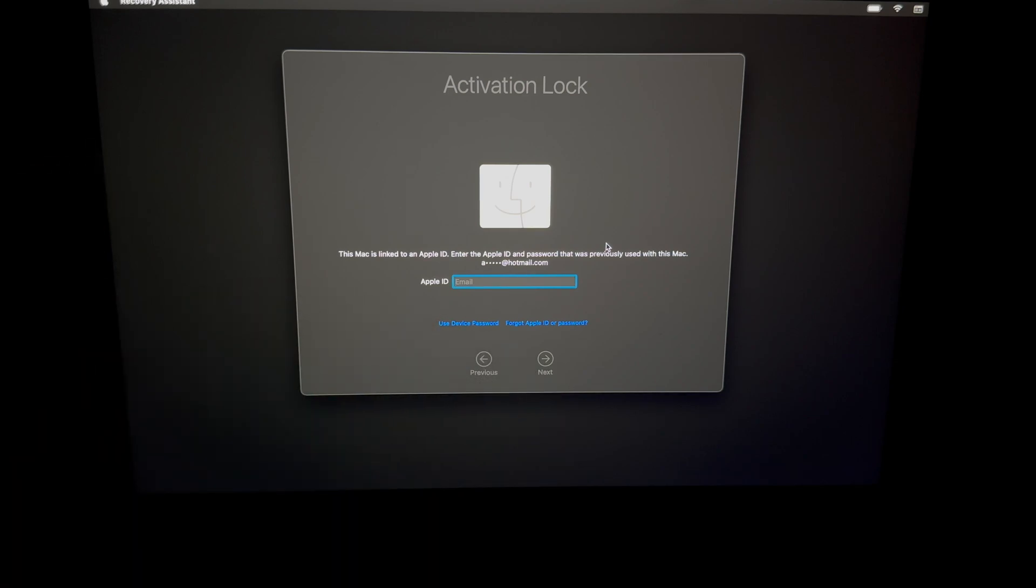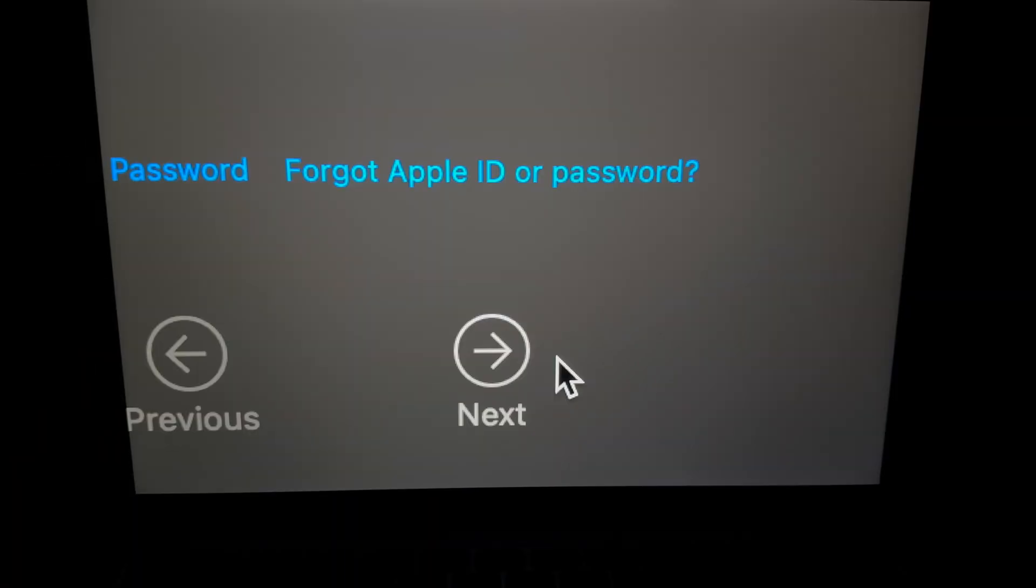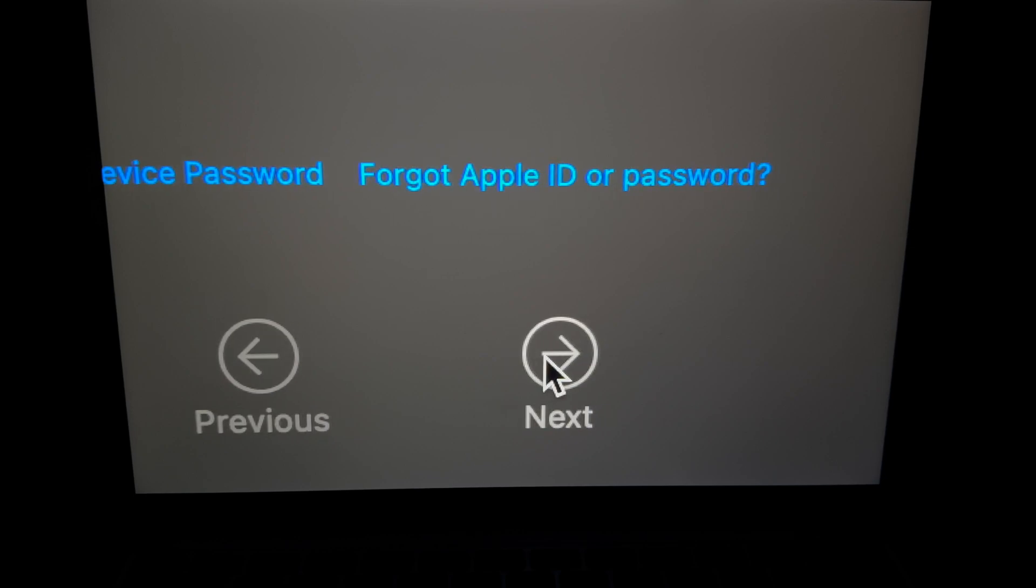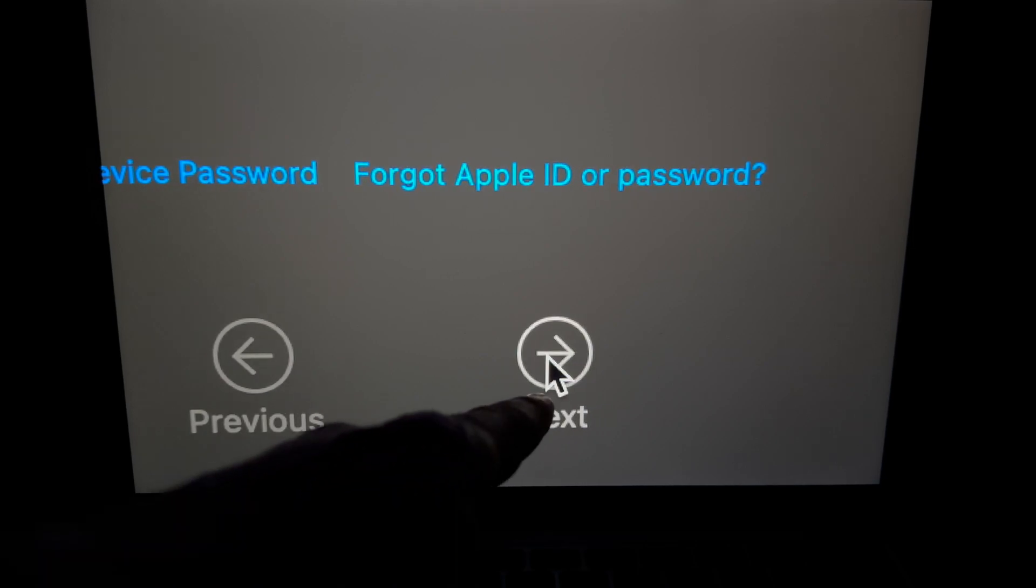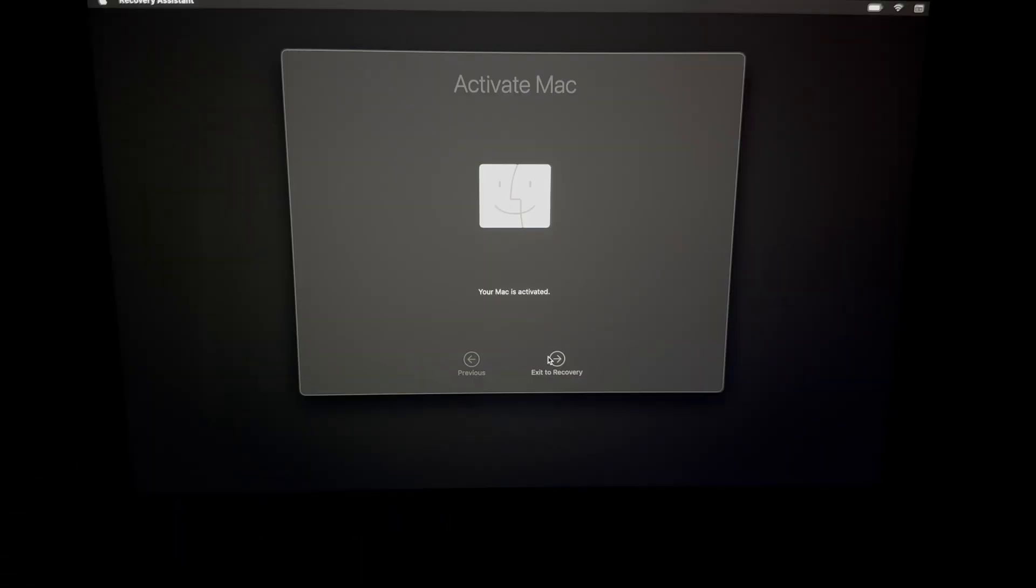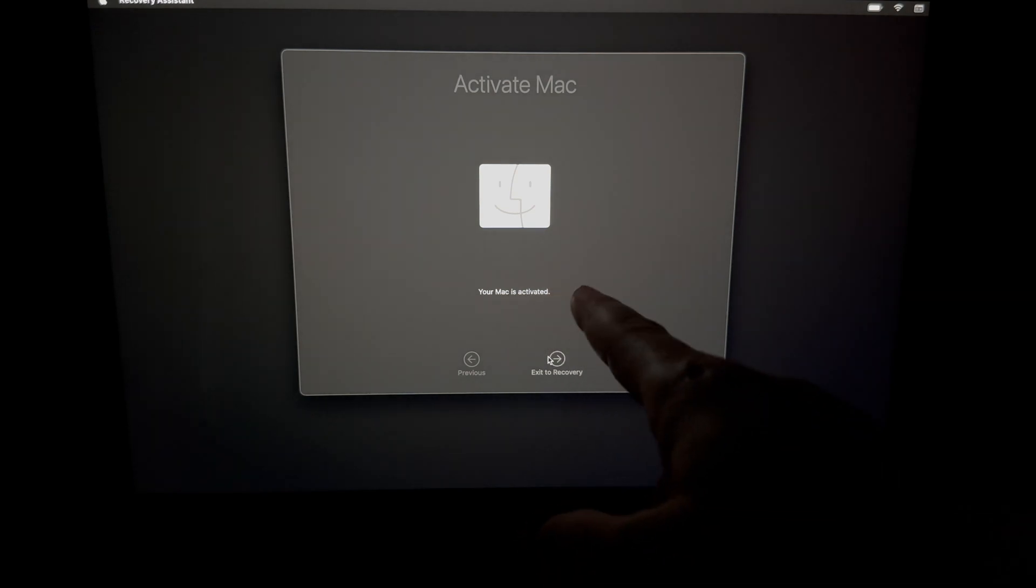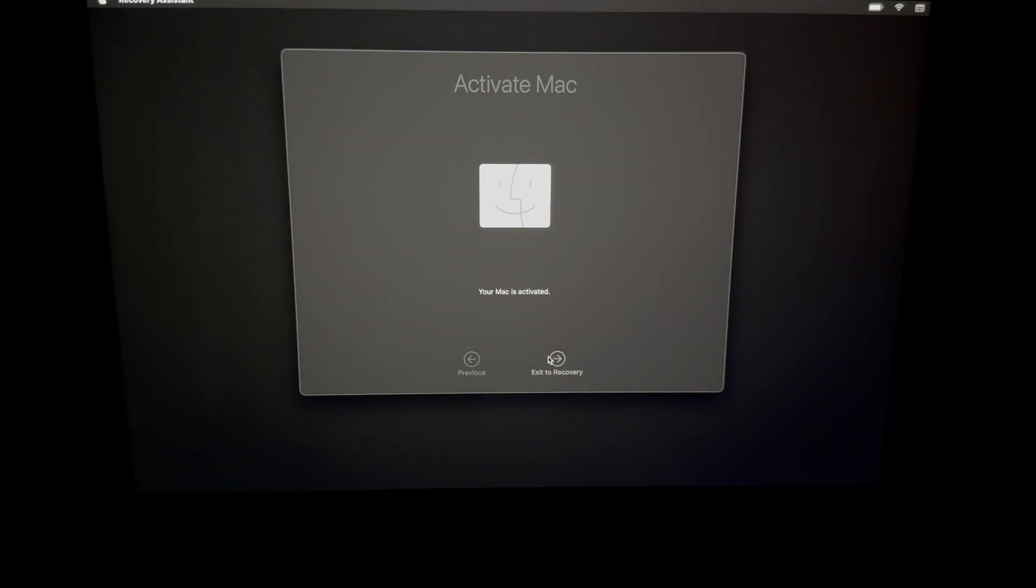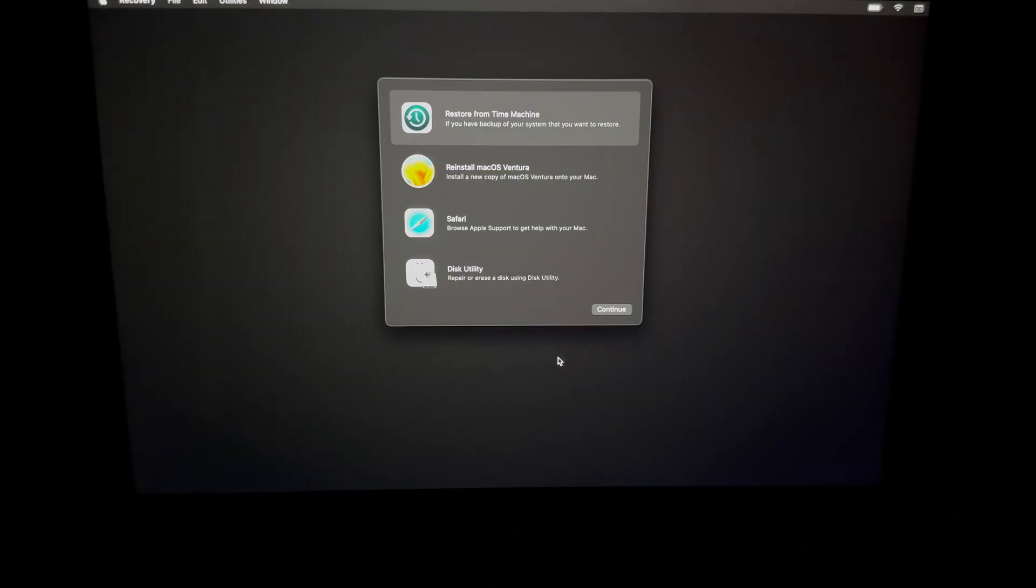Anyways, once you put in your password, just select next. Once you press on next because you put in your password for your Apple ID, you're going to see this: 'Your Mac is activated.' You can exit to recovery at this point, and finally we can get to reinstall the macOS.